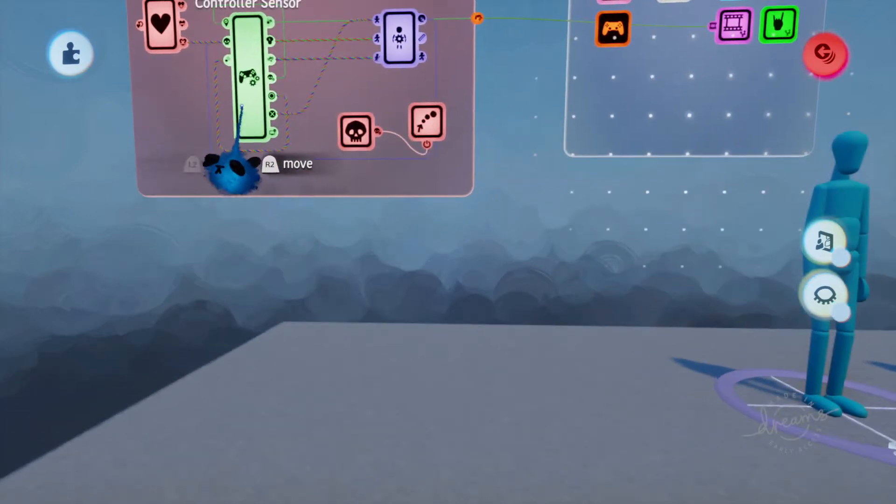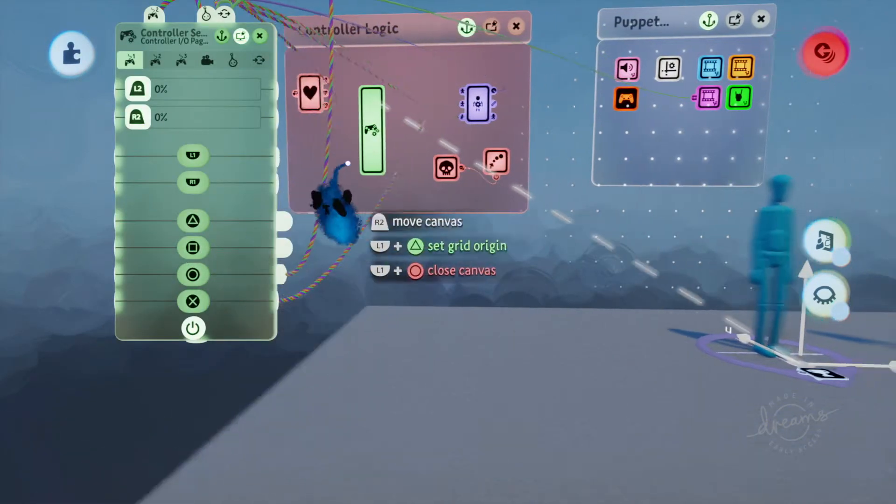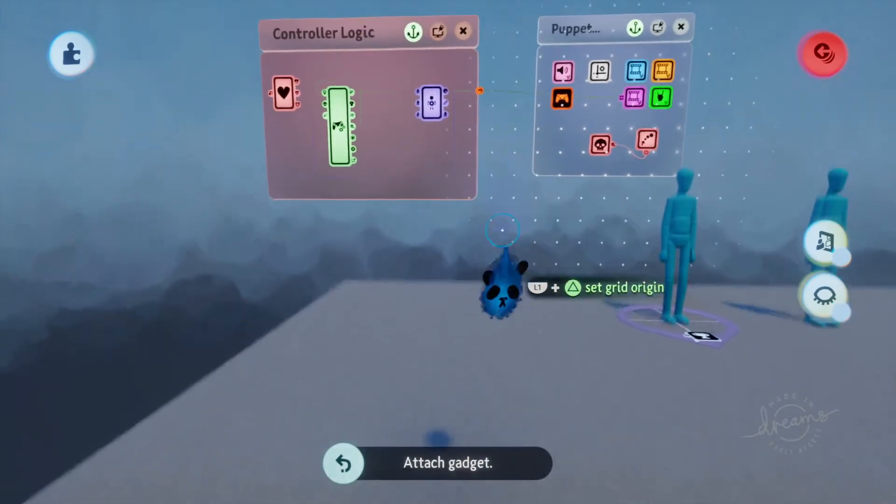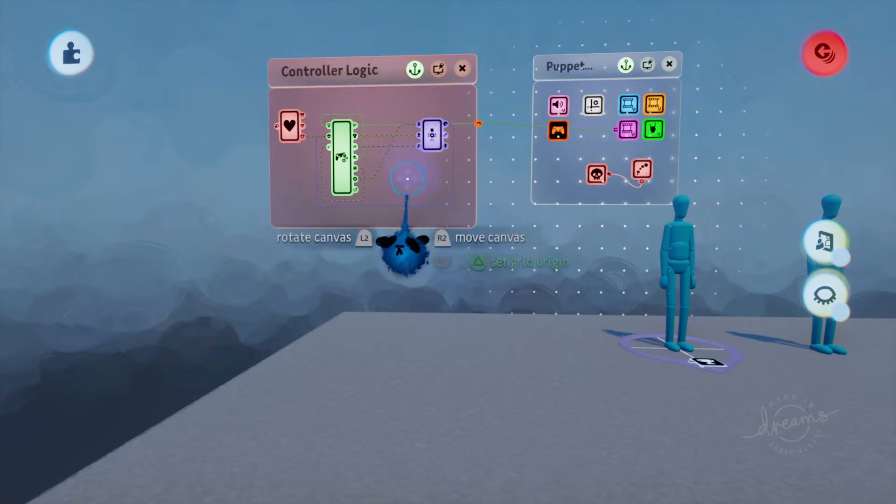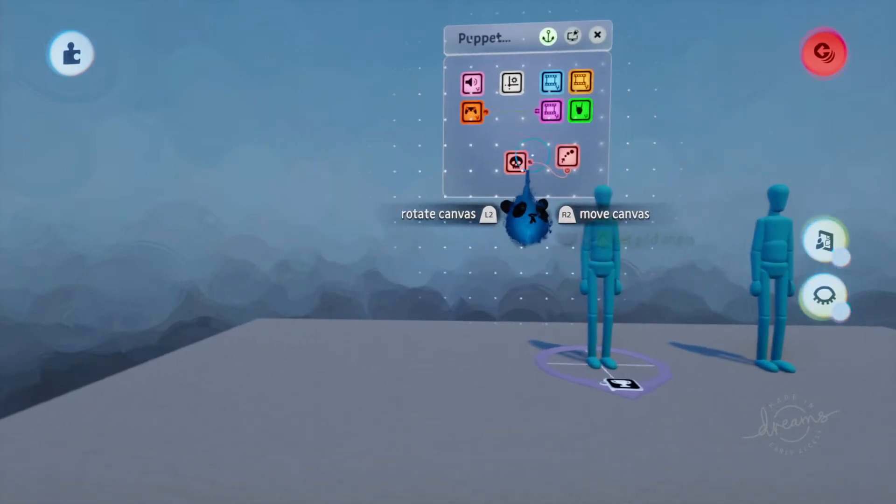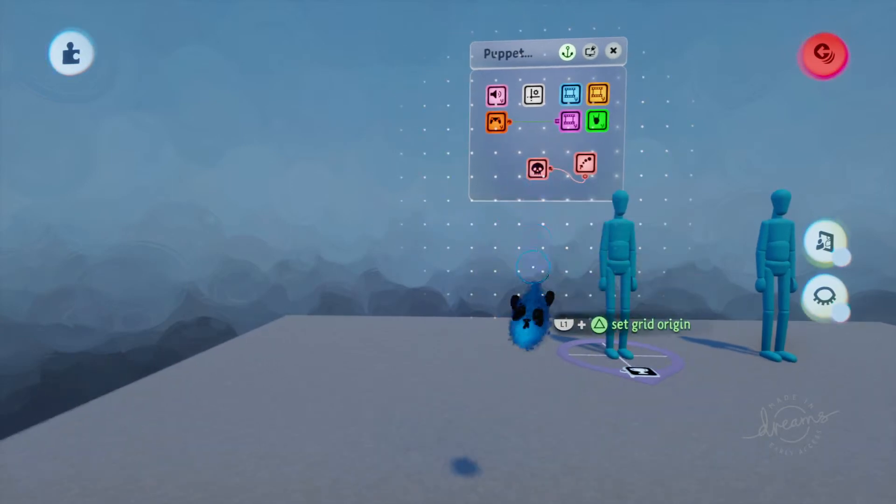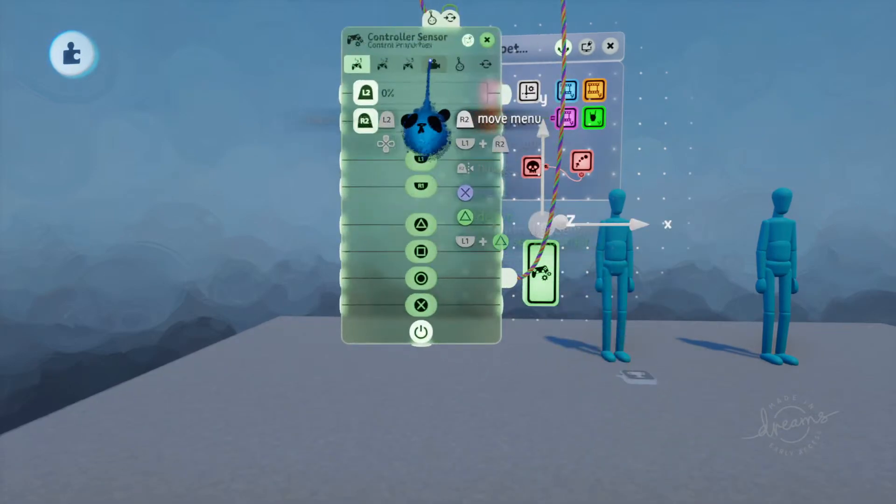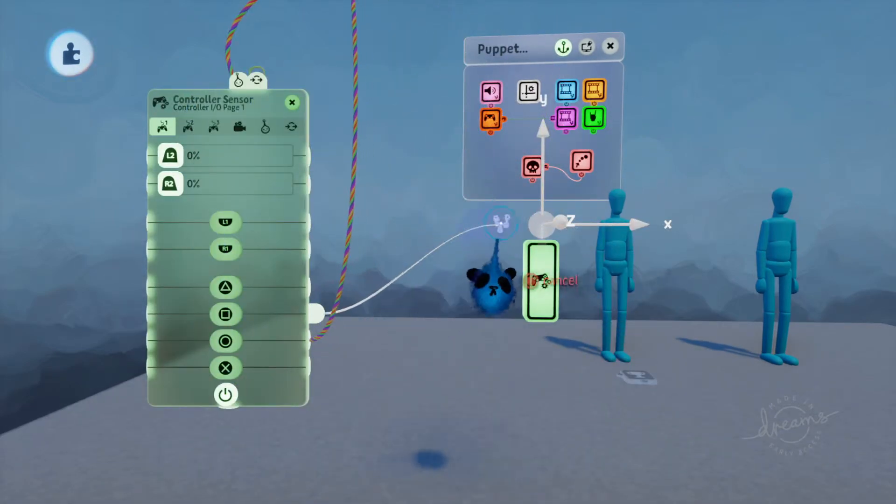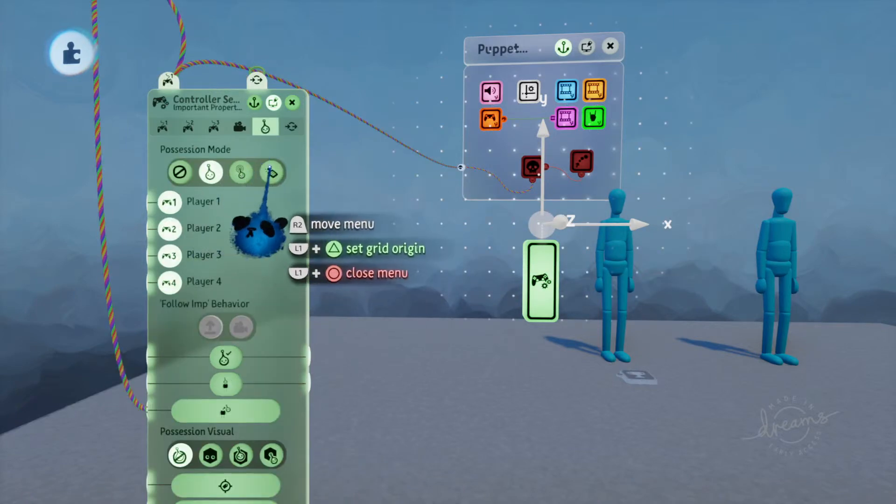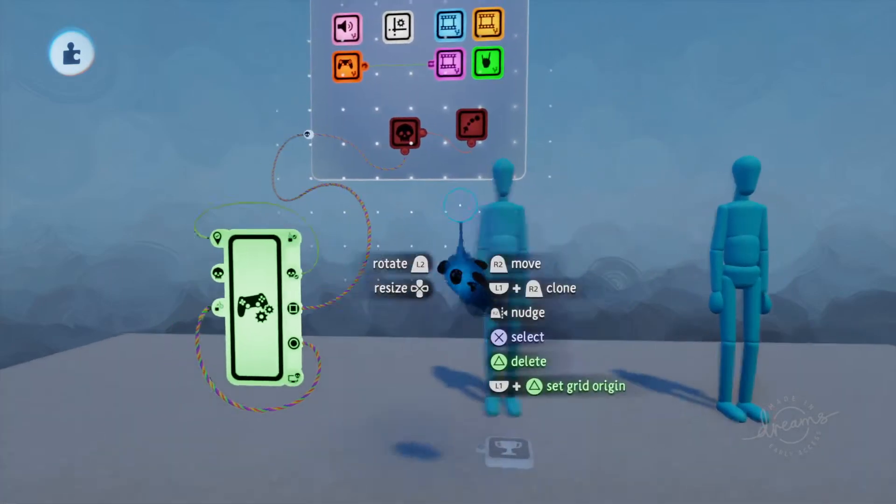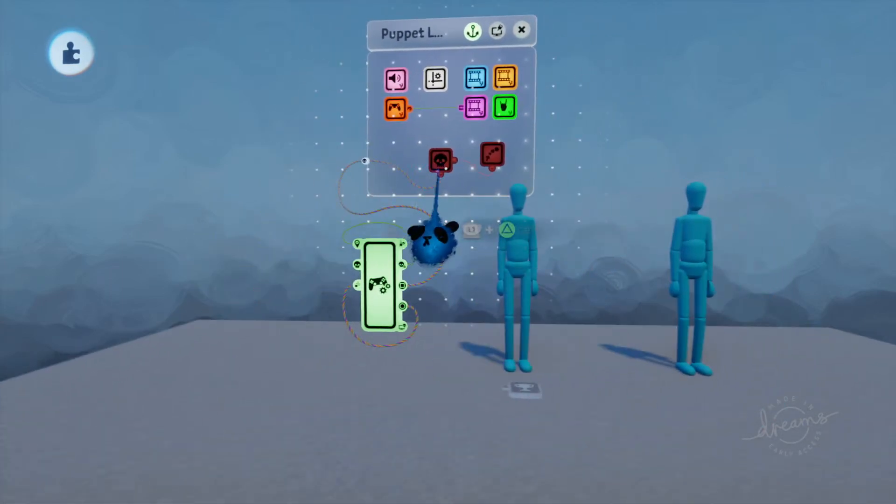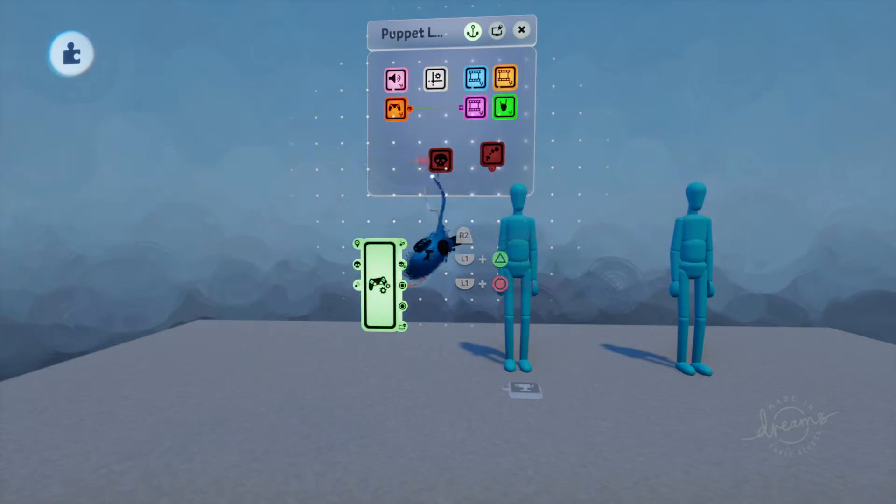All right, so what we're going to use is we're going to use square. So if you want to just reverse, just hit left on the D-pad, it will make you go backwards. All right, so what I want to do is I want to scope back out, and I want this to power this. But you need to go to the imp, and you need to have it remote controllable.